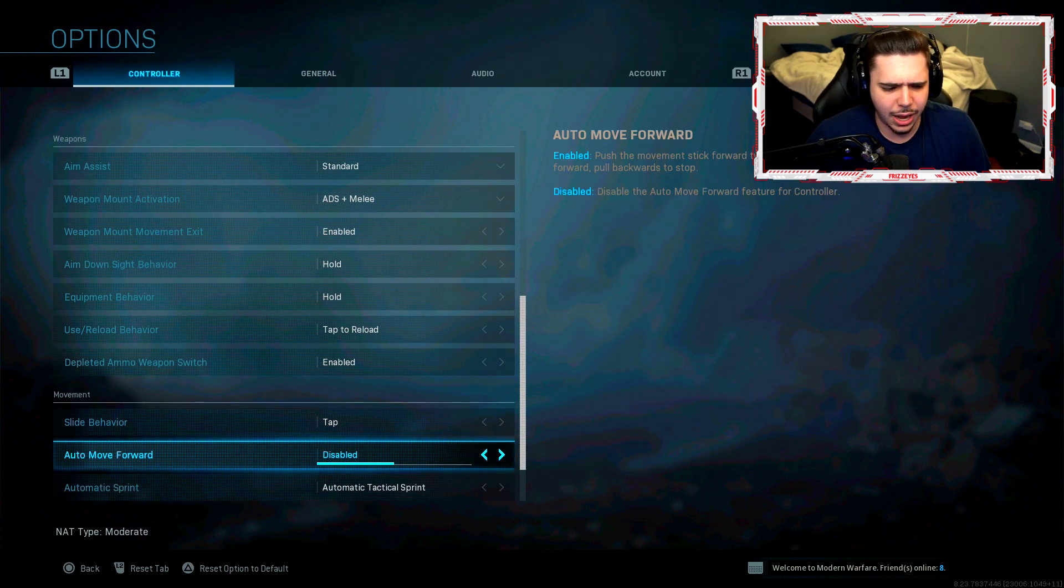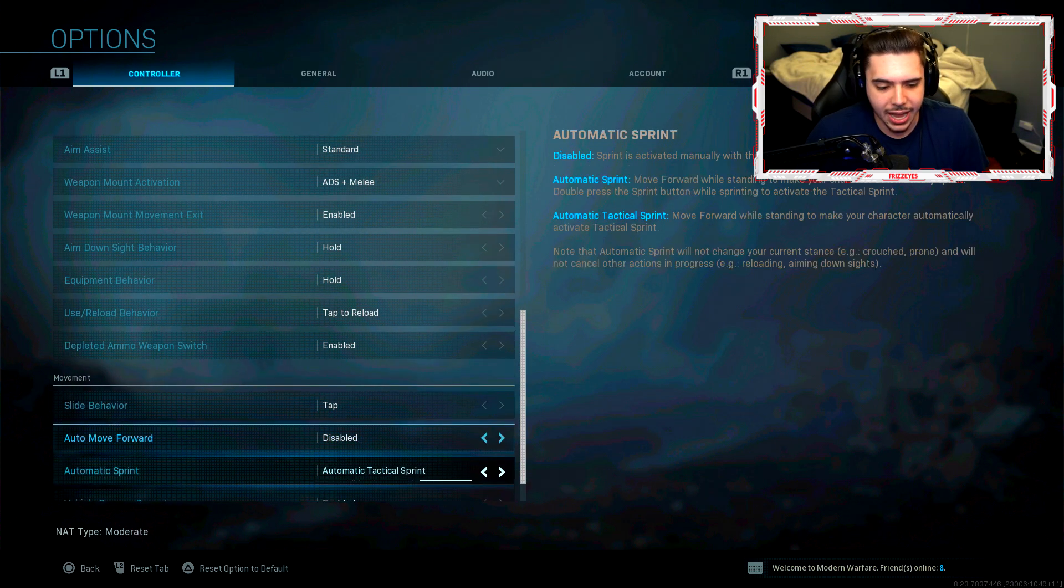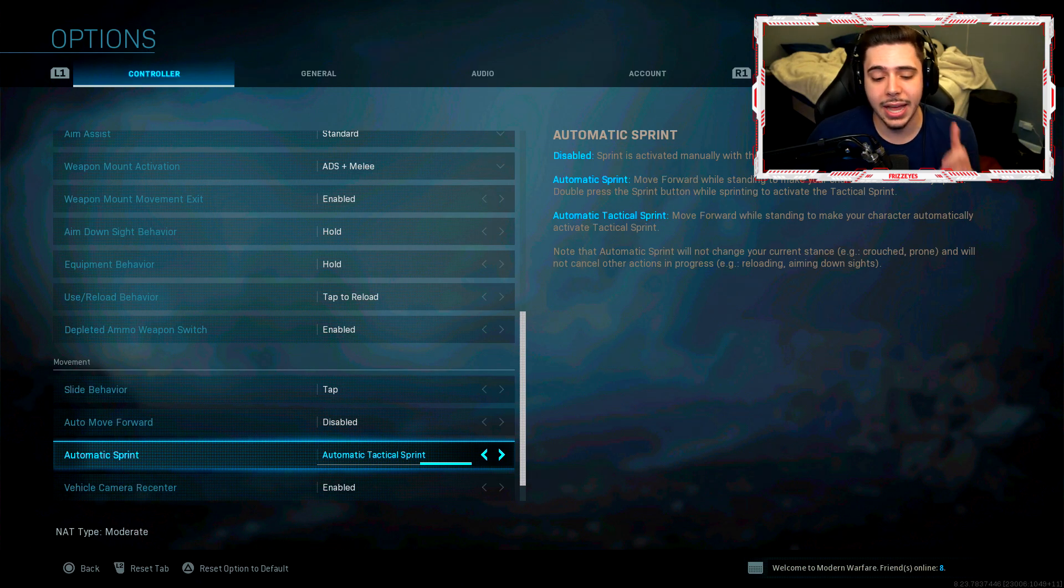Auto move forward, I have that disabled. I don't really play Warzone like that. If I did I might actually have this on. My auto sprint, this is one of the biggest changes I've made in my settings since my last video.